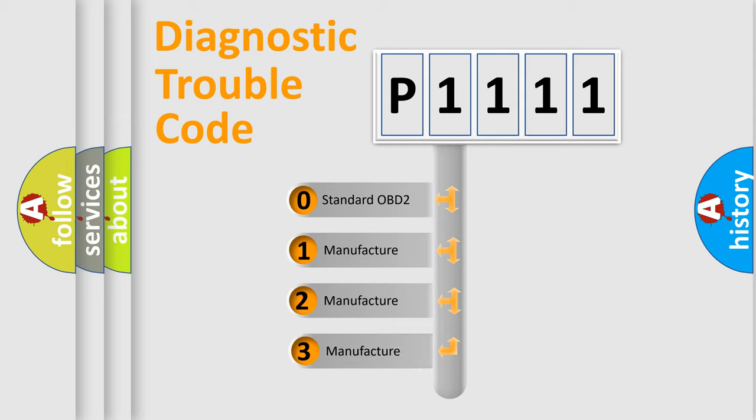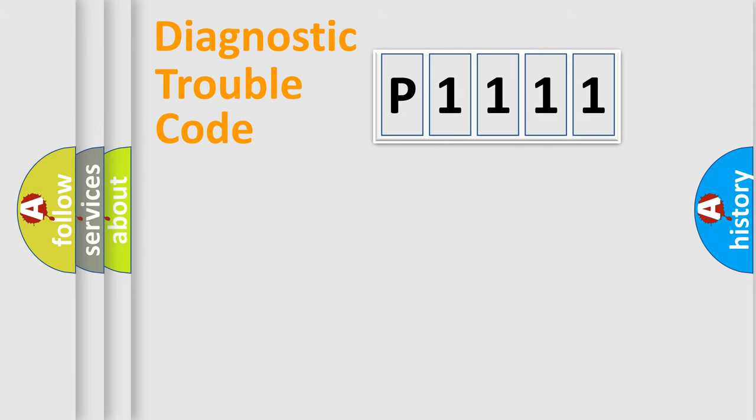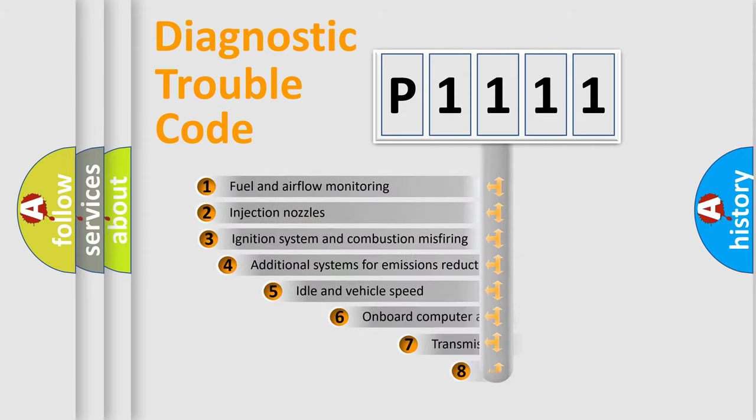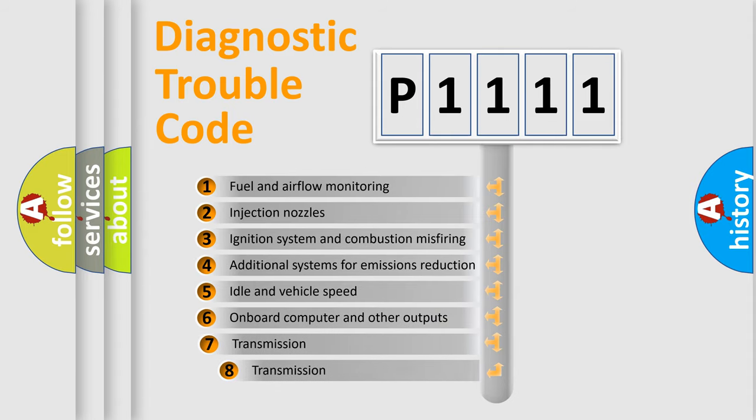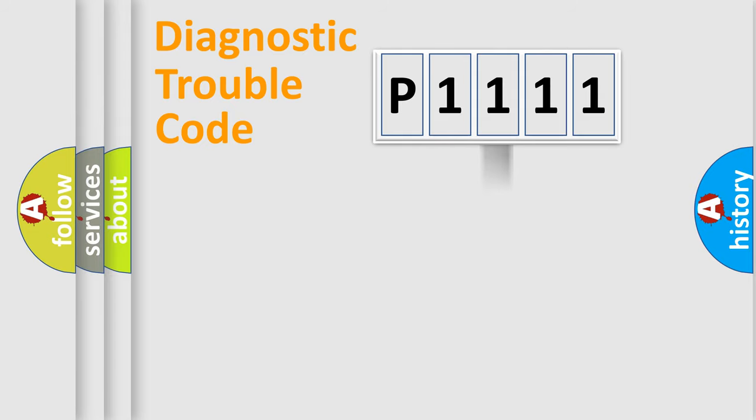If the second character is expressed as zero, it is a standardized error. In the case of numbers 1, 2, 3, it is a manufacturer-specific expression. The third character specifies a subset of errors. The distribution shown is valid only for the standardized DTC code.